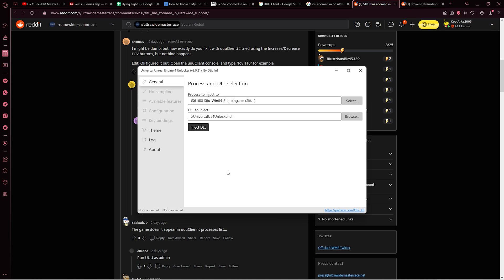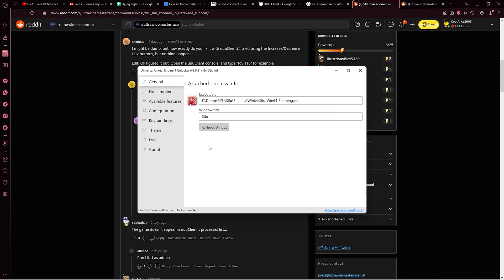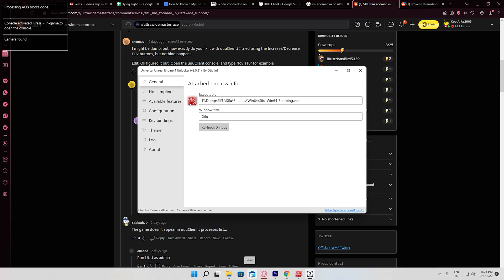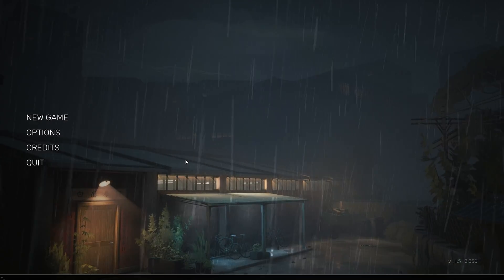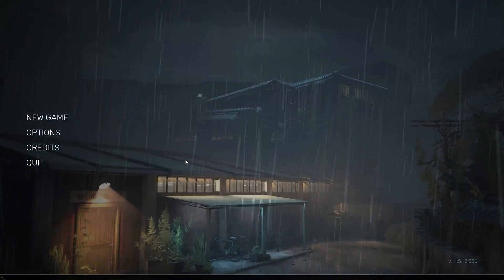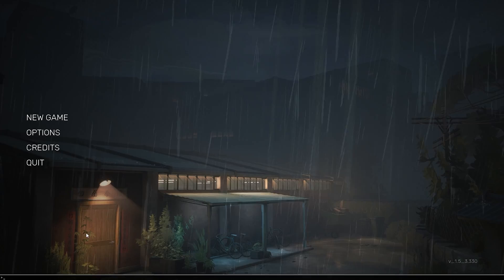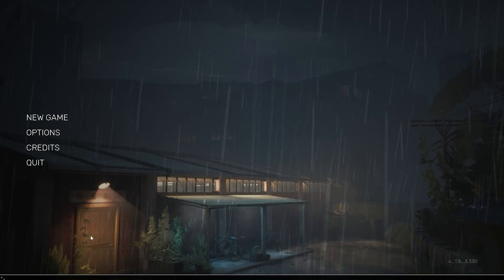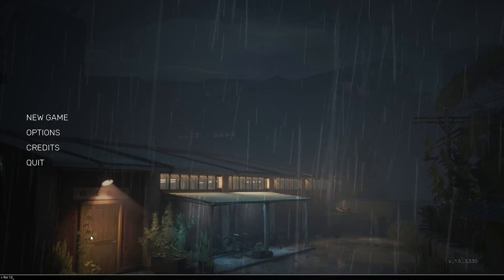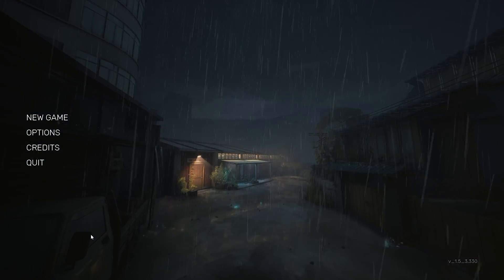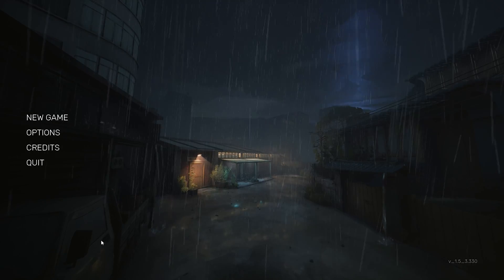Then inject the DLL and rehook X input. Once you have done that, open Sifu and press the TILT icon and type in your desired FOV — for example, FOV 120 or FOV 100, whatever you want to set the FOV to. It will set the FOV with a snap.